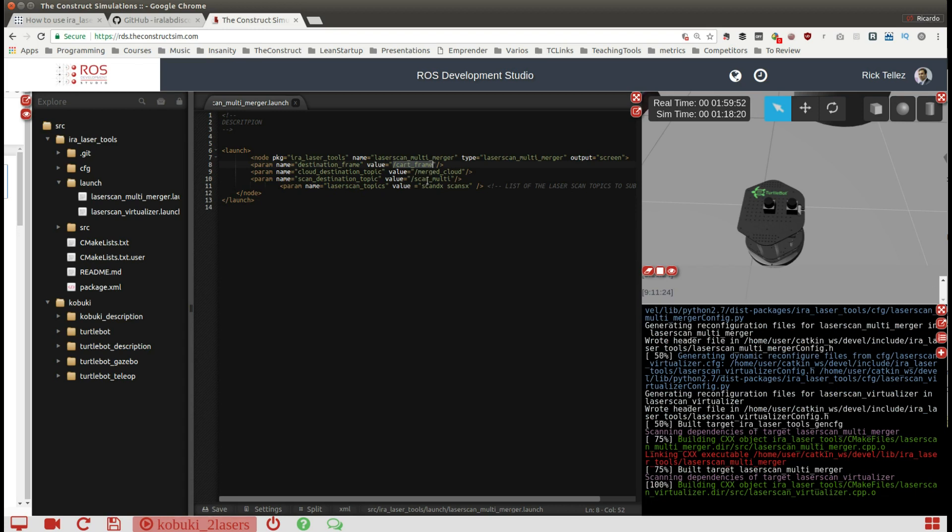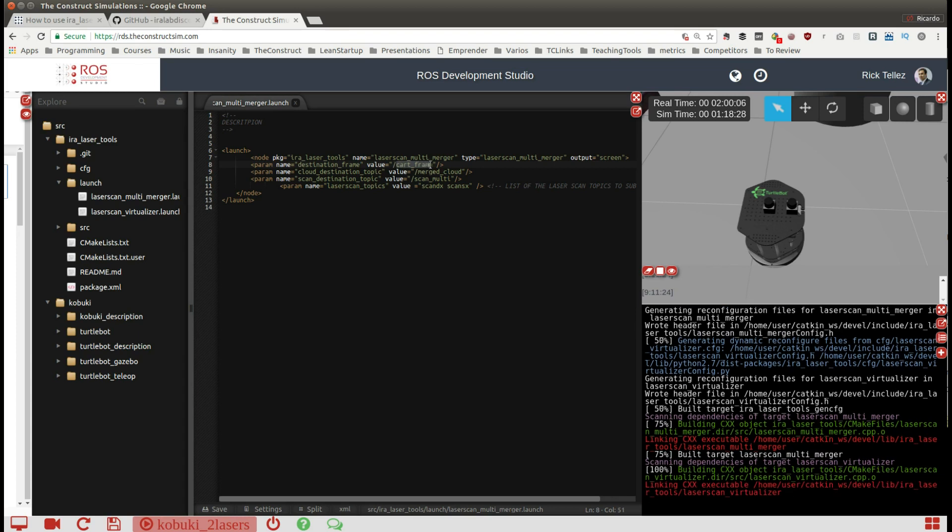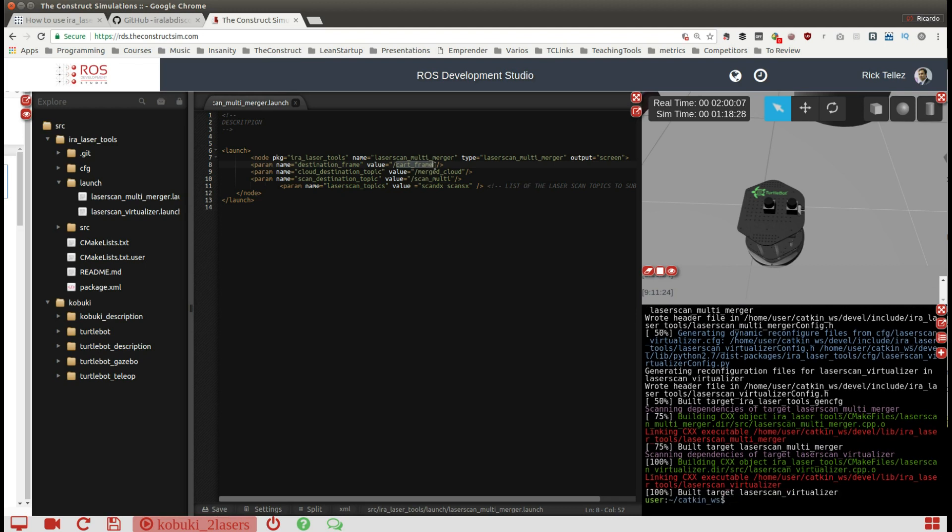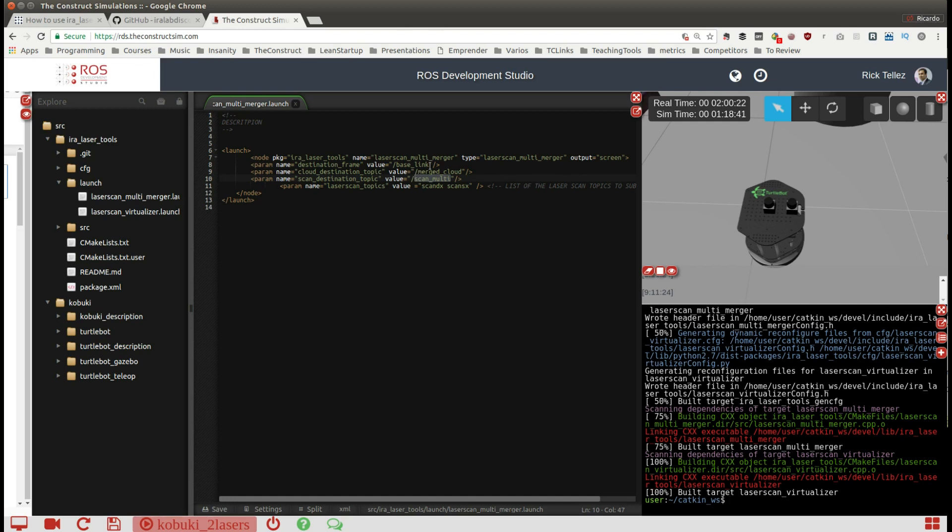All the laser scans will be merged and represented from the frame ID that we indicate here. In this case we are going to indicate base link, like the center of the robot, so the merged scan will be referenced from this base link.